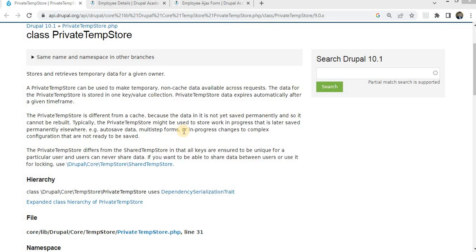It serves as a storage mechanism for temporary data that needs to persist across multiple page requests. Think of it as a way to store data temporarily, such as user input or session information.